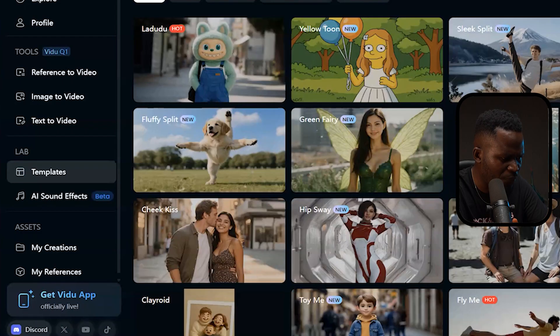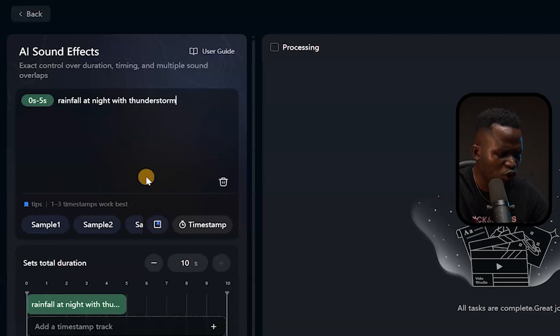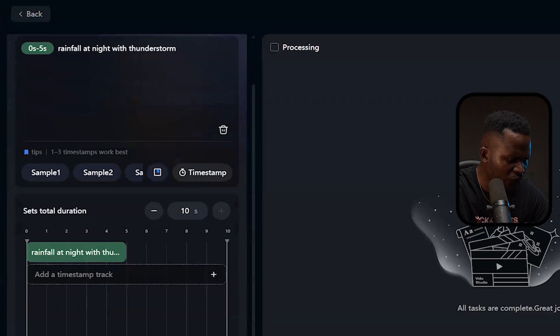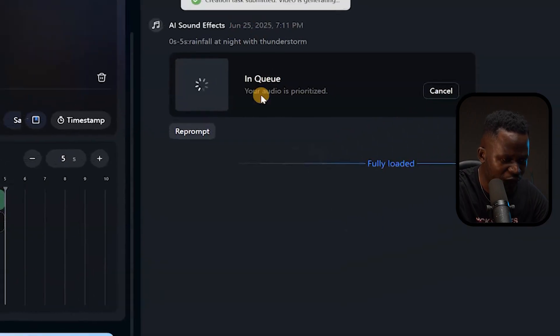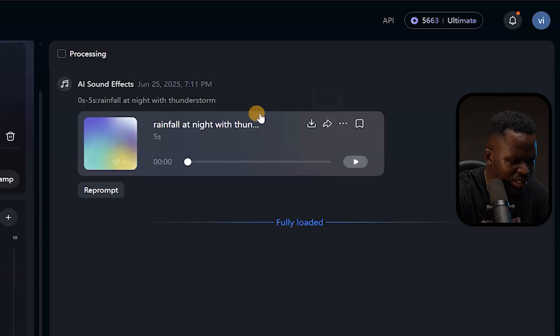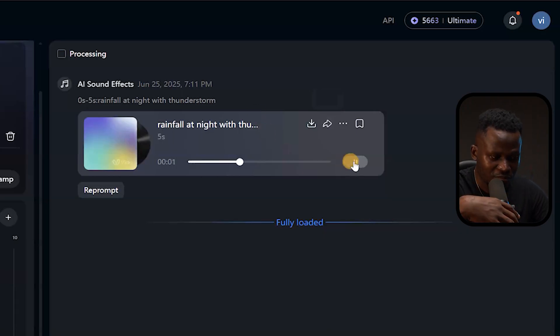The final feature is AI Sound Effect. Instead of downloading sounds online and fighting copyright violations on YouTube, you can create your own original sounds right here. For example, type 'rainfall at night with thunderstorm,' select a duration — say five seconds — and hit Create. You can create water flowing, bomb explosions, AK-47 gunshots — whatever you need. The rainfall sound has been created. Anything you can think of, you can create with this AI. It is that easy and that simple.